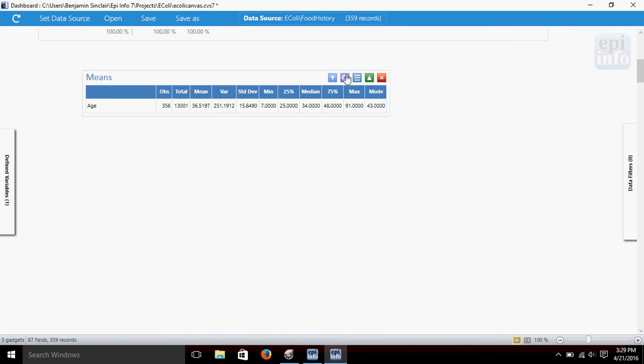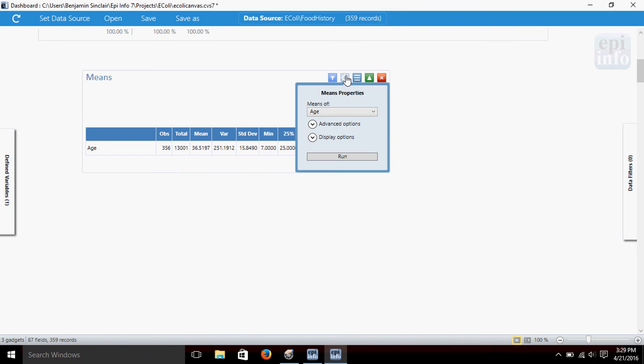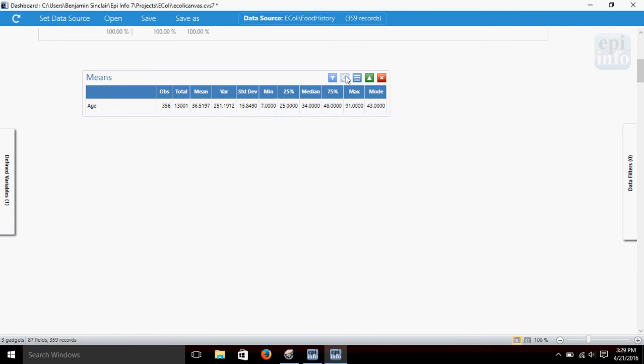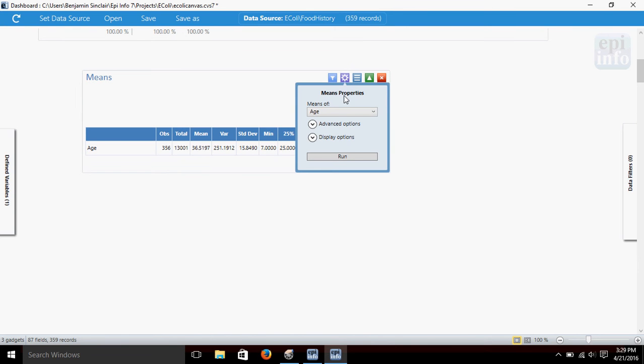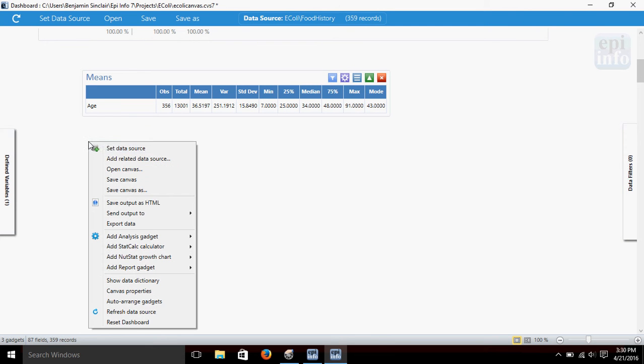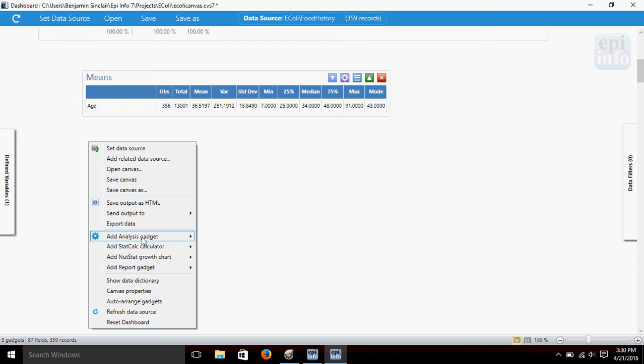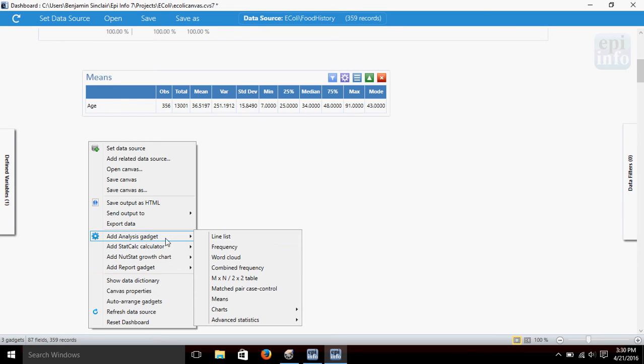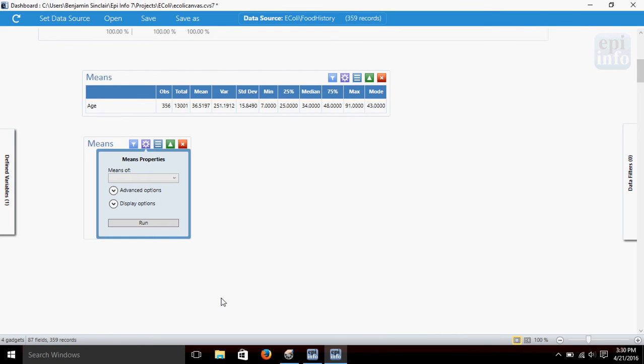Alright, so let's click this properties button here and we will change this up a little bit. Actually let's just go ahead and leave this one up. Let's put a new means gadget, just leave that one on our dashboard. So we'll add another means gadget here.